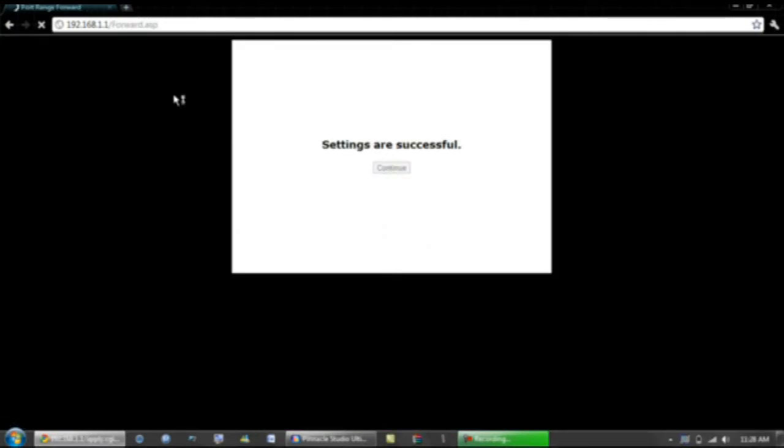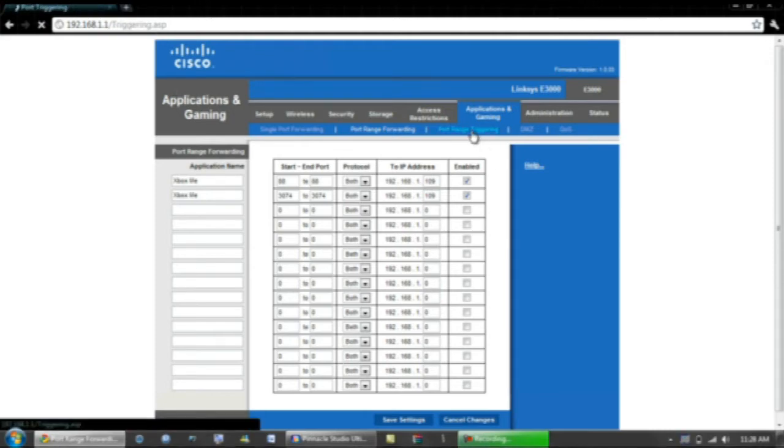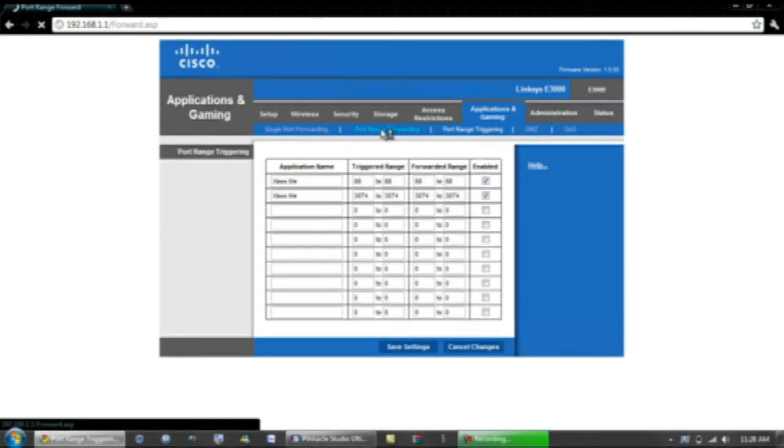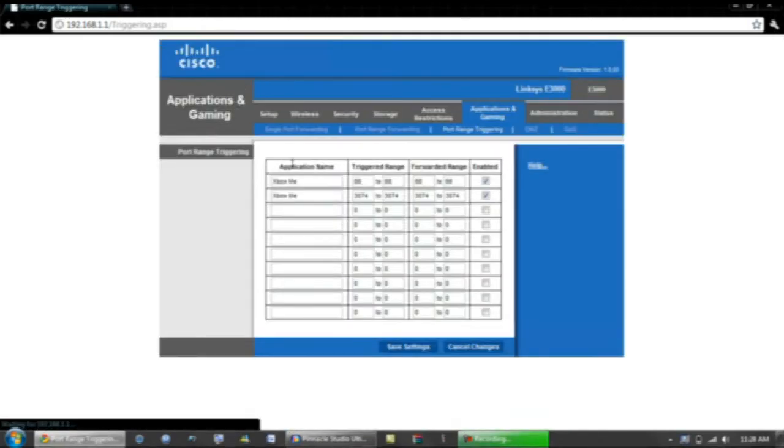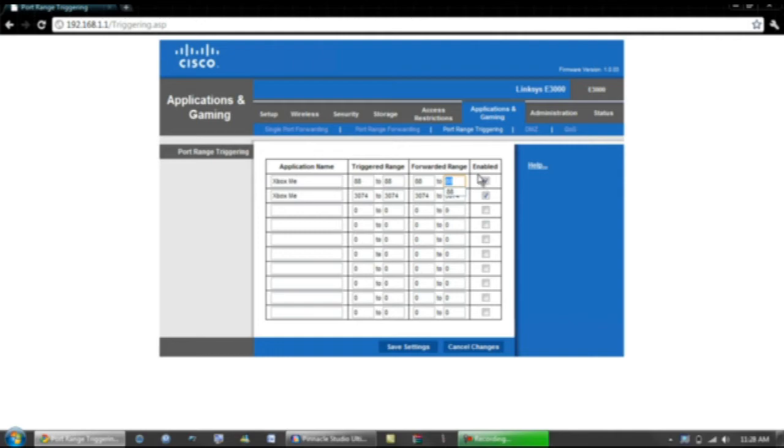Hit Continue, or it might redirect you, I don't know. Then you want to go to the sub tab Port Range Triggering. Exact same application name as the port range forwarding right here, same exact one. And you do 88 in all four sections. Well, actually it doesn't matter what order it's in, just it'll have to be 88 all four sections. Make sure that checkbox is enabled.